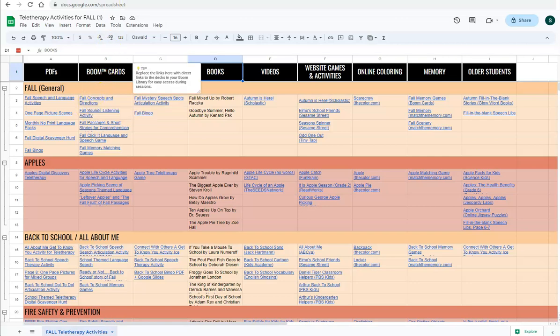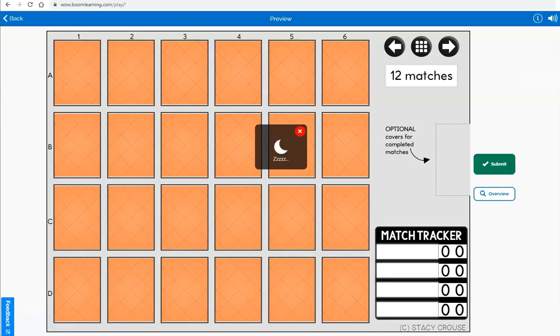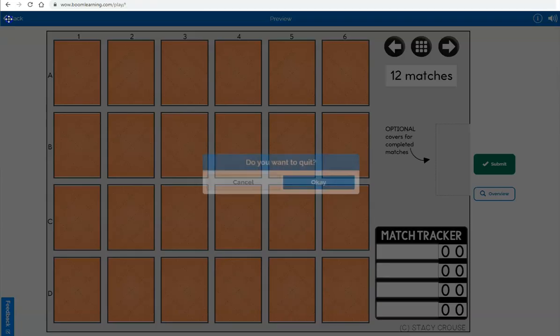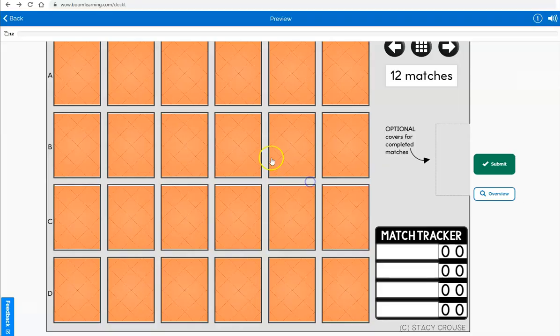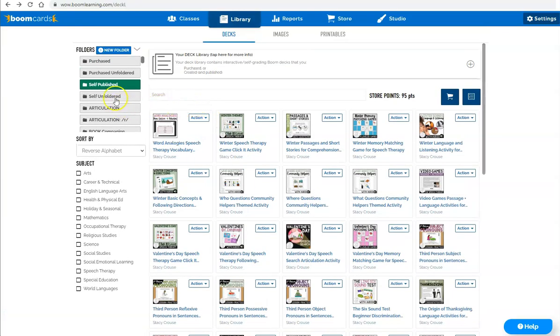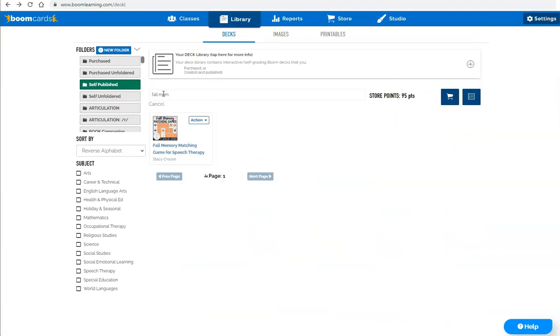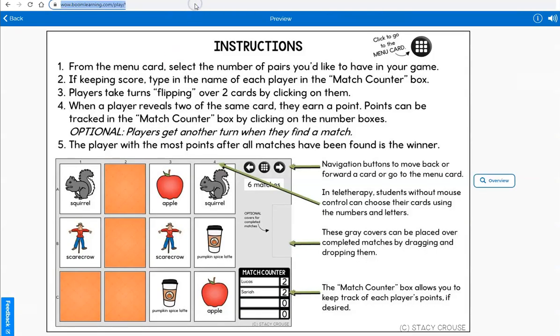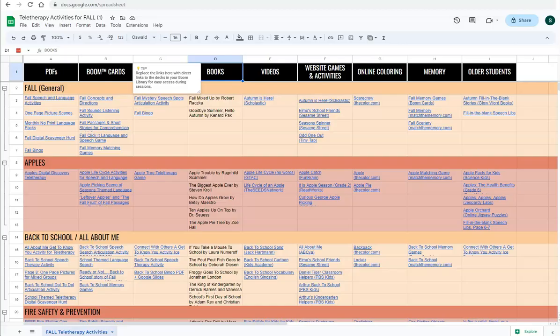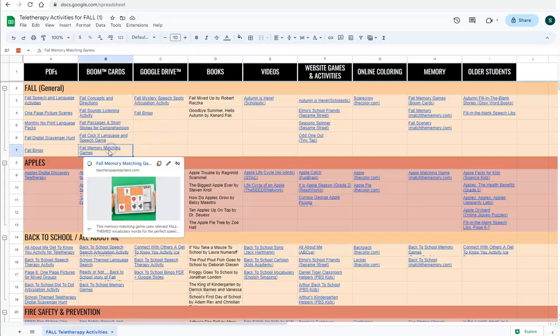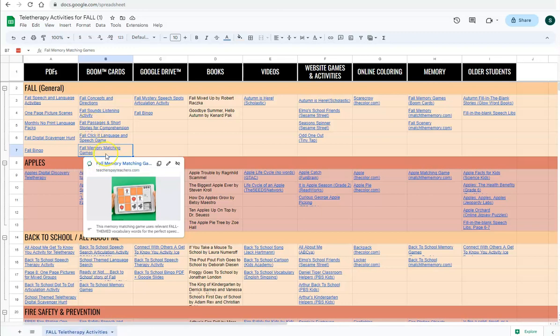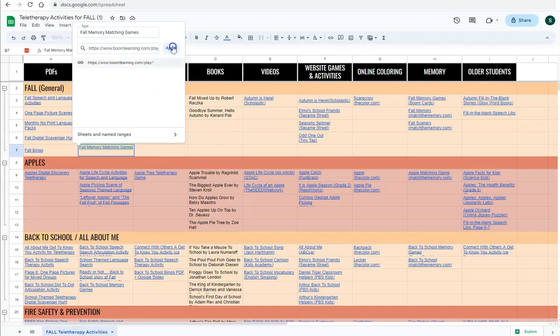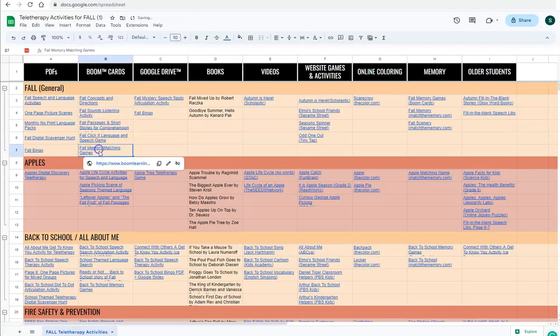And the way that you do that is let's say I have this fall memory game. I've opened it from my library. If I'm in my boom library and let's say I'm searching for fall memory, there it is. I just want to highlight that link, copy it, and then wherever it is on my spreadsheet - and this takes me to TPT. Well, I want it to be my actual boom learning deck so that I can just go straight there. So I am going to edit that link and then paste it. And now that will take me straight to the deck.